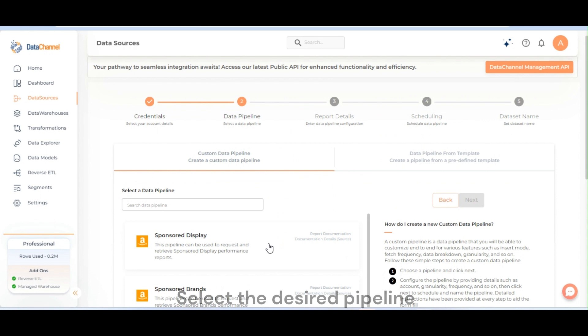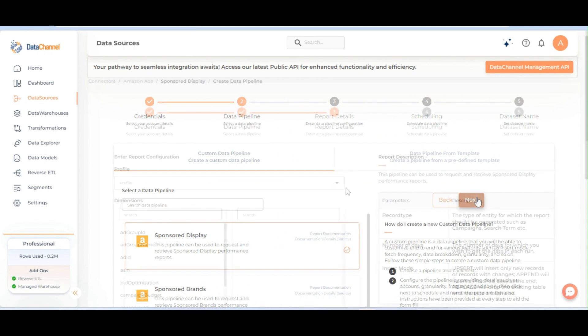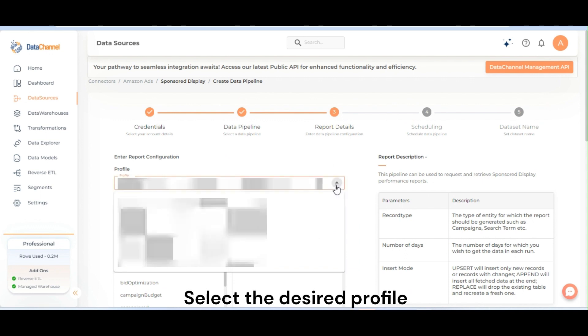Select the desired pipeline and click on next. Select the desired profile.